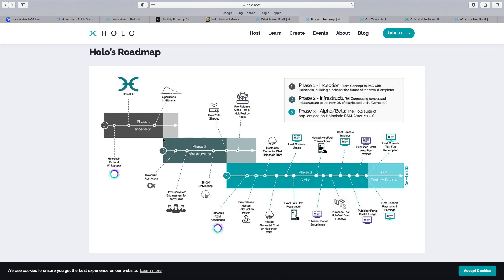Now the Phase 1 is Inception. You can see there. Obviously the Phase 2 is Infrastructure, the Dev ecosystem, you know, the Holochain Rust, the Holoport shipped. So there we go, talk about Holoport. It's a pre-release Alpha test. Now the Phase 3, you can scroll down here and you can see it. I'll put the link below but you can see everything geared up. So I'm hoping this year the whole project comes together.